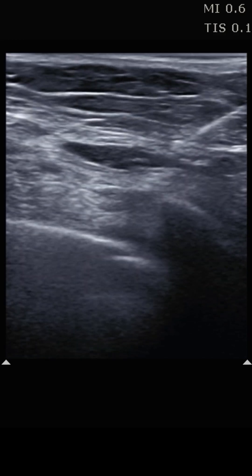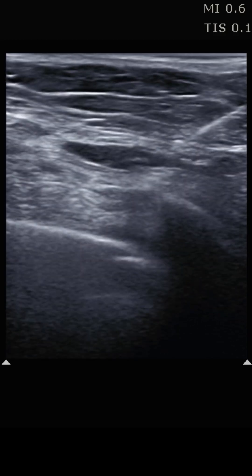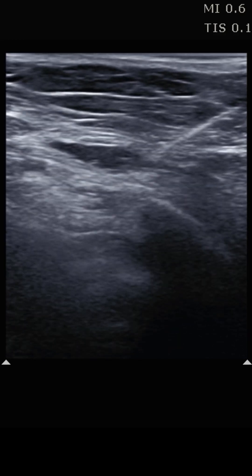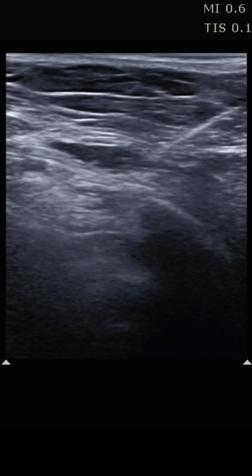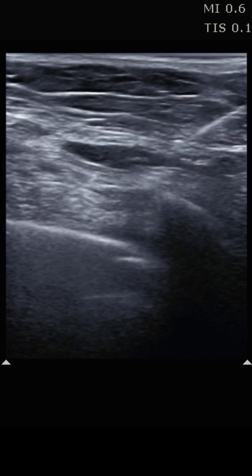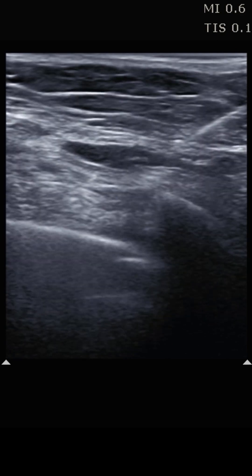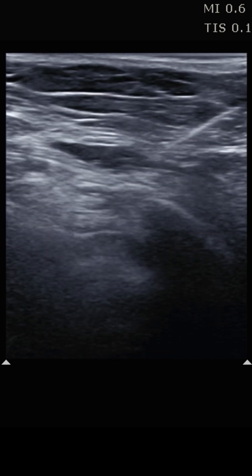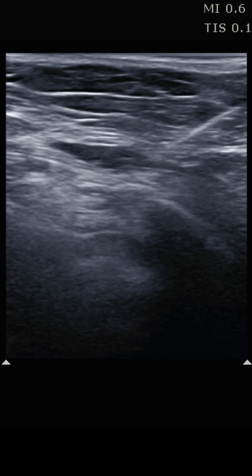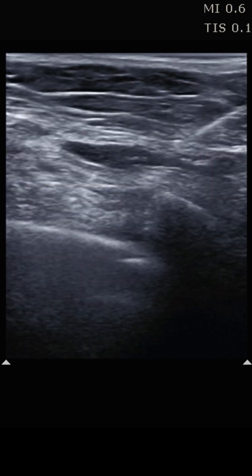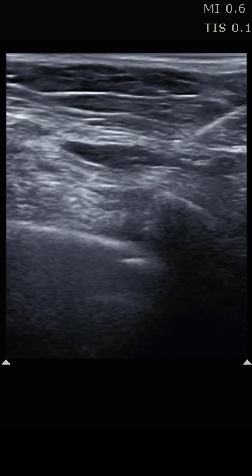In the last video we talked about the serratus anterior plane block, the normal anatomy, and the ideal location for where you deposit your anesthetic when doing this procedure. In this video, I'd like to show this block in action. This clip comes from a patient who had multiple rib fractures as a result of a pretty significant traumatic injury.